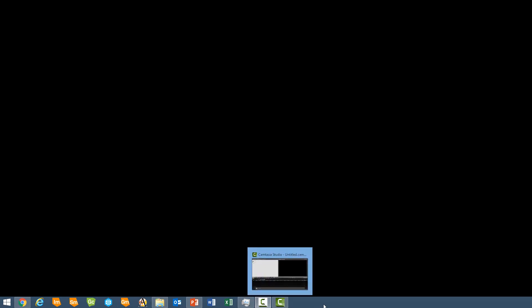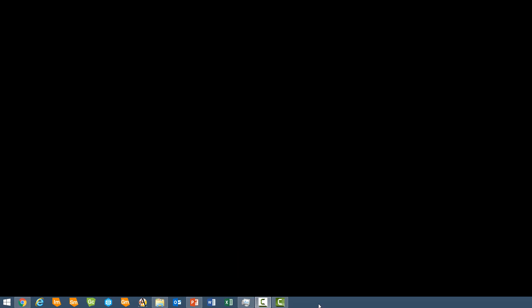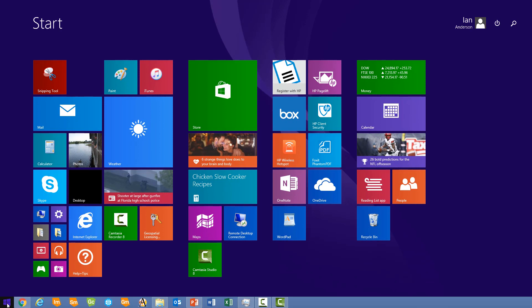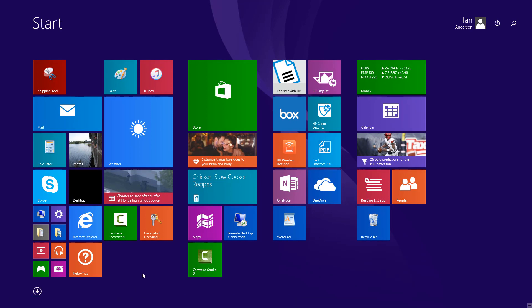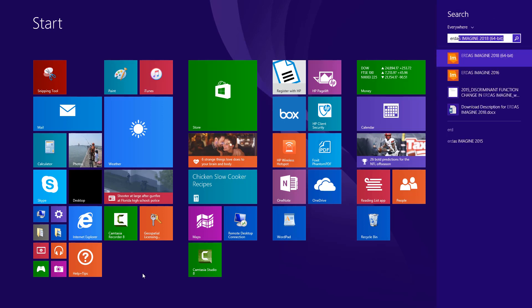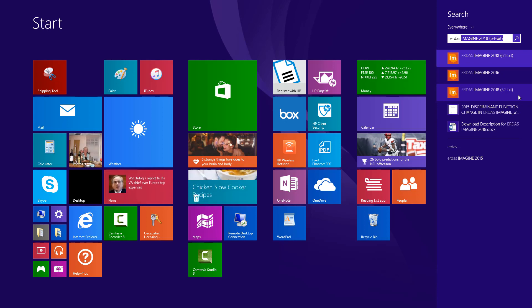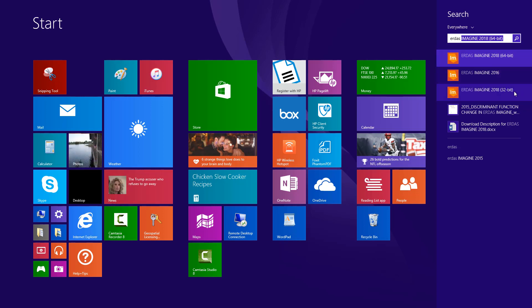So the first thing we want to do is bring our cursor down to the taskbar. I'm actually running Microsoft Windows 8.1 on this particular computer, but the principle is much the same for other versions of the operating system as well. Come down to the taskbar, click on the start button at the far left and then just start typing the name of the application you want to find. So I'm going to type ERDAS and over here on the right you'll see Windows will start to show you applications that are installed that meet the values that you've typed. And you'll immediately notice I have two versions of ERDAS Imagine 2018: 2018 64-bit and 2018 32-bit.